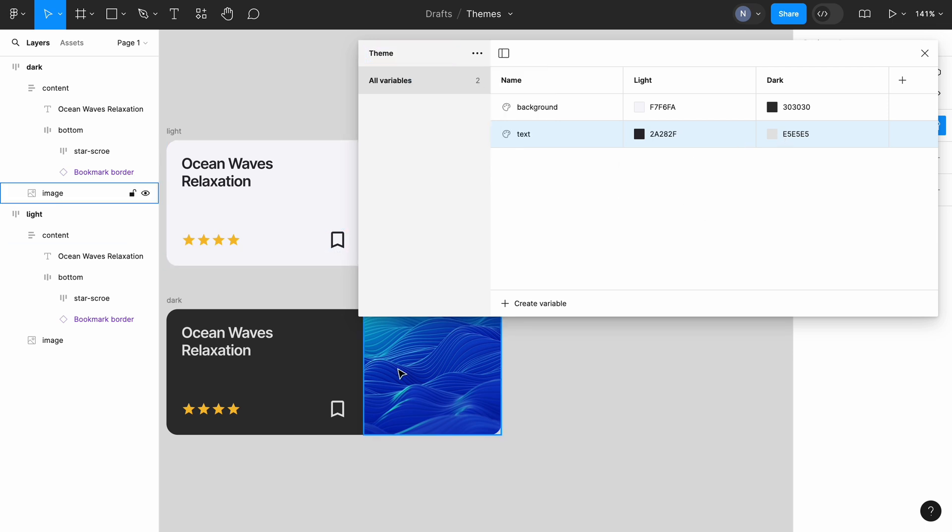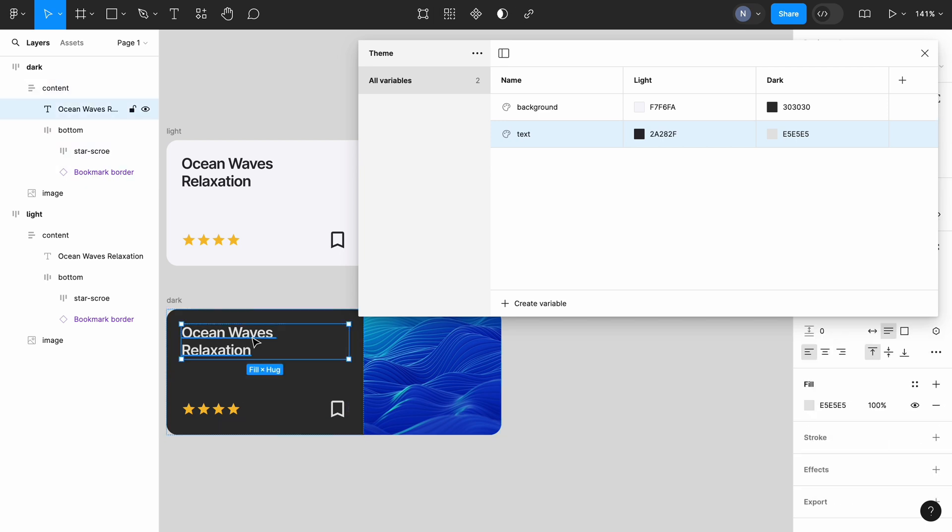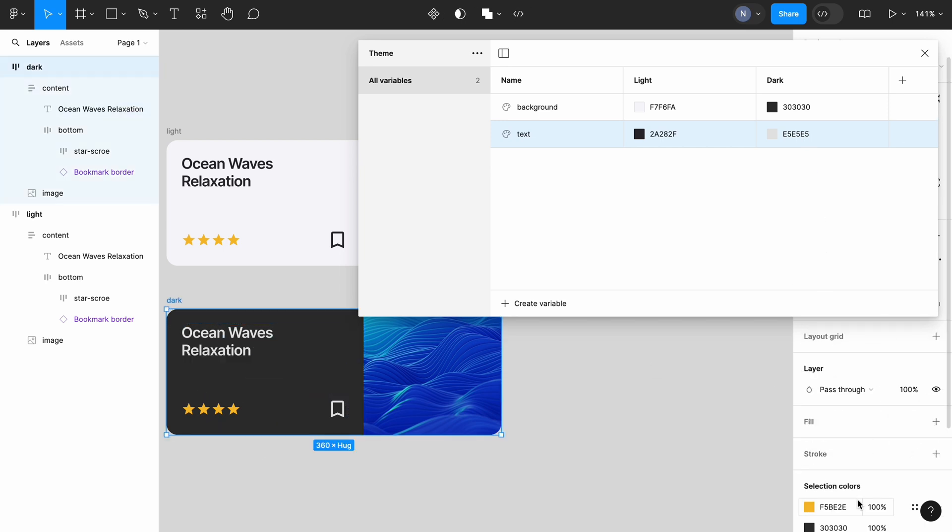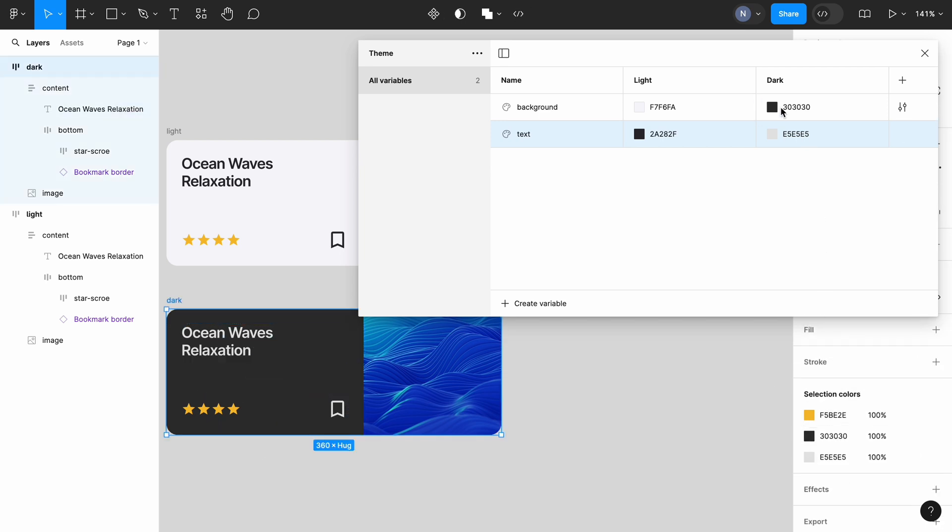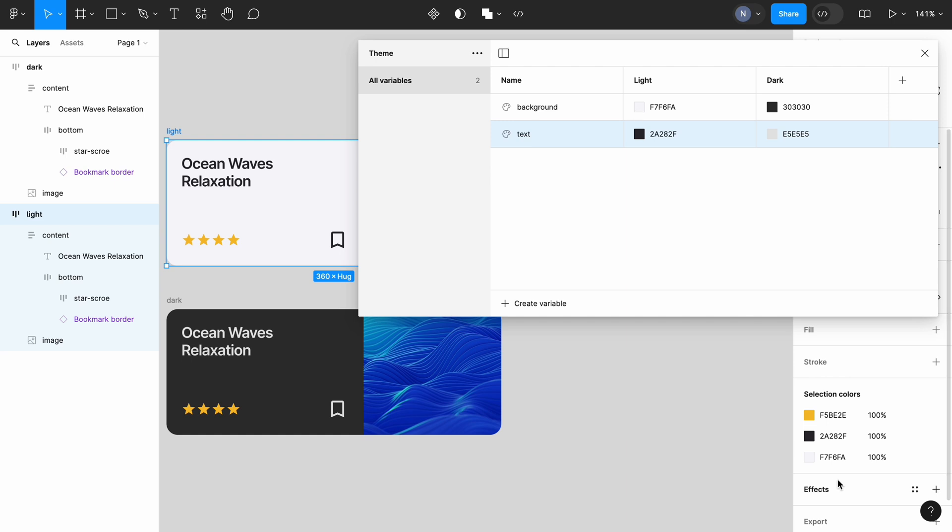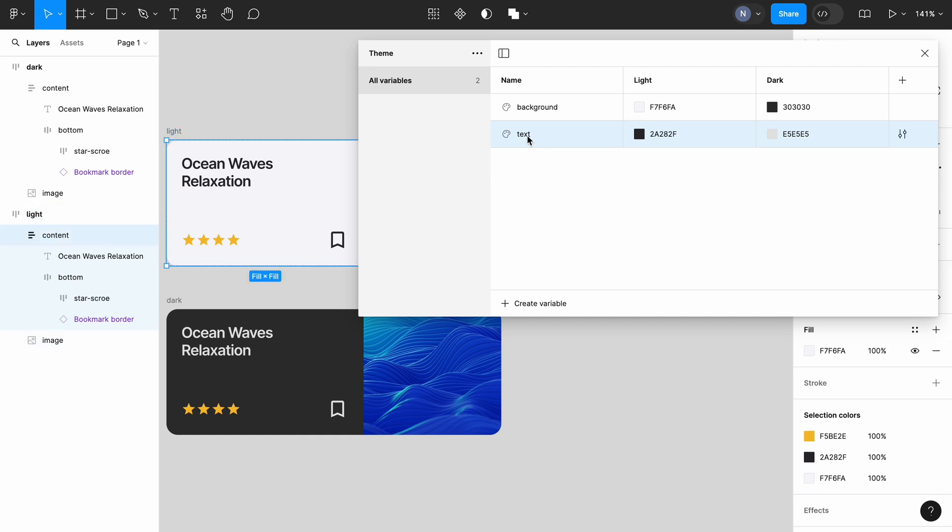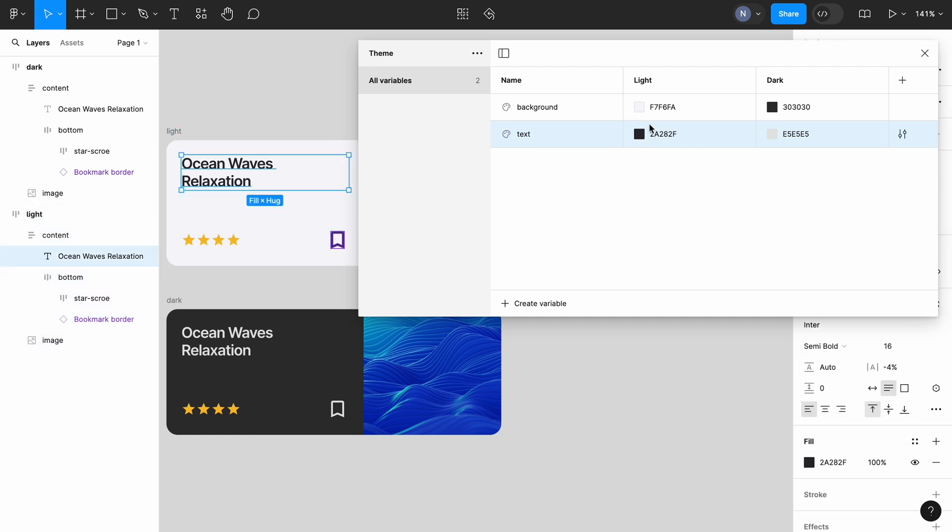Before moving to the next step, double check that you're using the right colors. This is basically a visual inspection where you select objects and check the colors of the object in the right side panel and the colors of your variable.